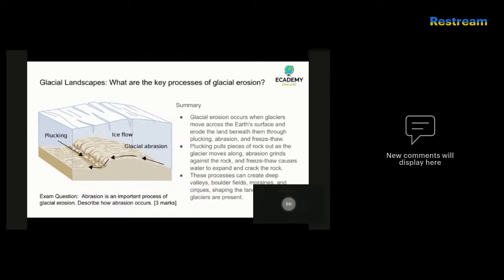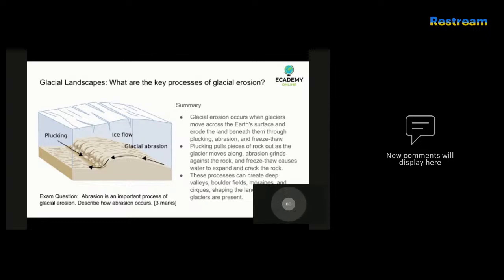All of these processes work together to shape the landscape in the area where the glaciers are present. As the glacier moves along, it can carve out deep valleys, creating large boulder fields, and leave behind features called moraines. Moraines are basically piles of rock and sediment left behind by a glacier. You might also have a corrie or a cirque — the same thing — which are bowl-shaped depressions on the sides of mountains.